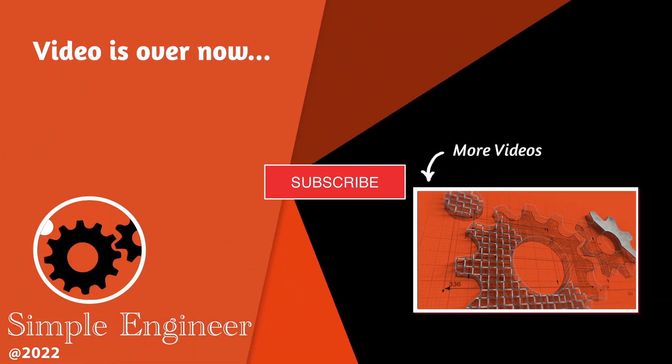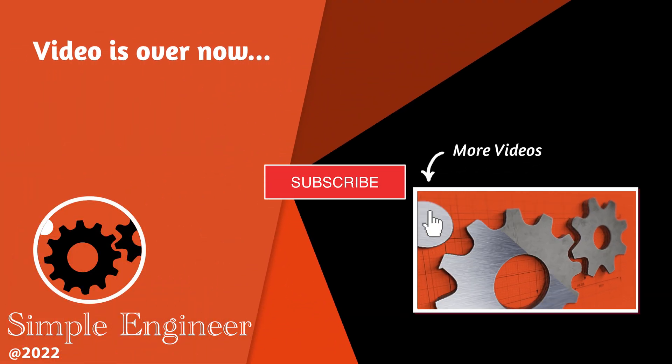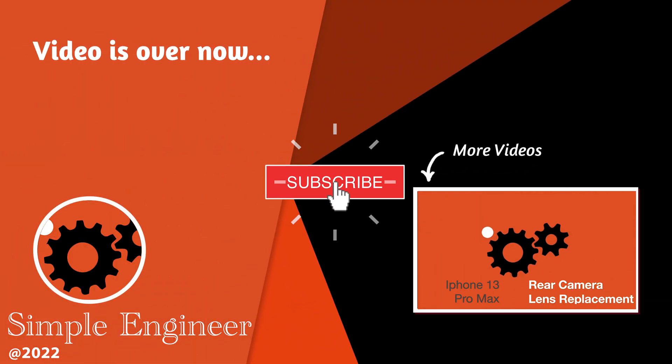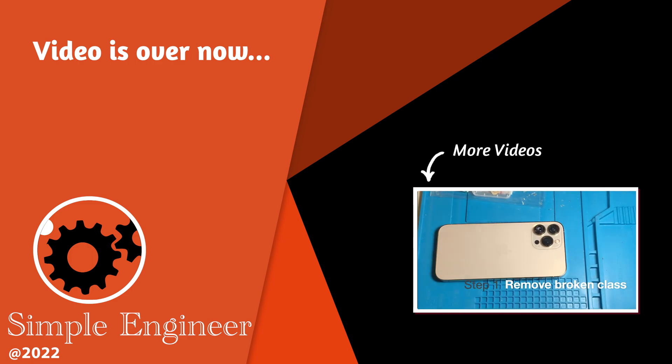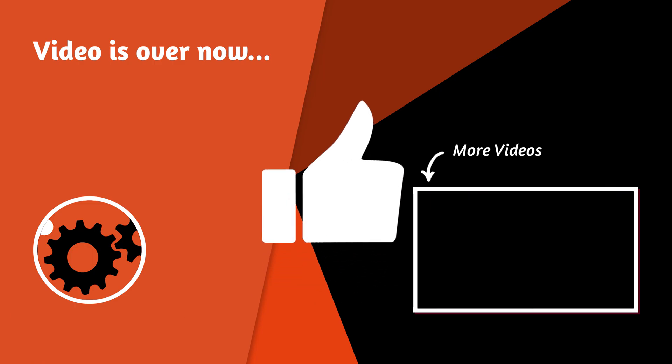Well guys, this is the end of the video. If you like what you saw, make sure you click the subscribe button. Thanks for watching.